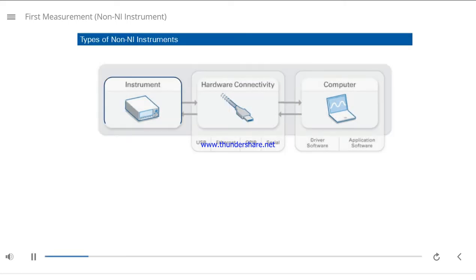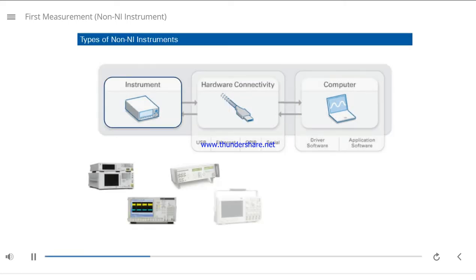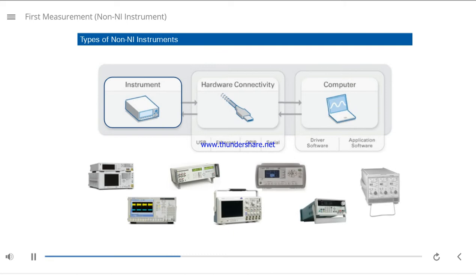Instruments from non-NI vendors include amplifiers, analyzers, calibrators, oscilloscopes, power supplies, switches, function generators, and more.